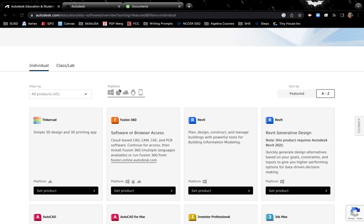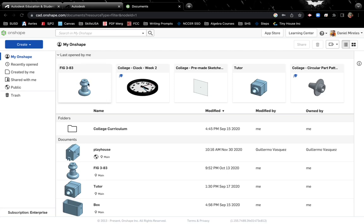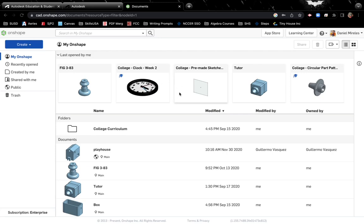We have two different softwares I'm recommending today. First one's going to be Fusion 360 and the second is going to be Onshape. The reason I recommend Onshape as a first choice is because Onshape was developed by the same creators of SolidWorks.